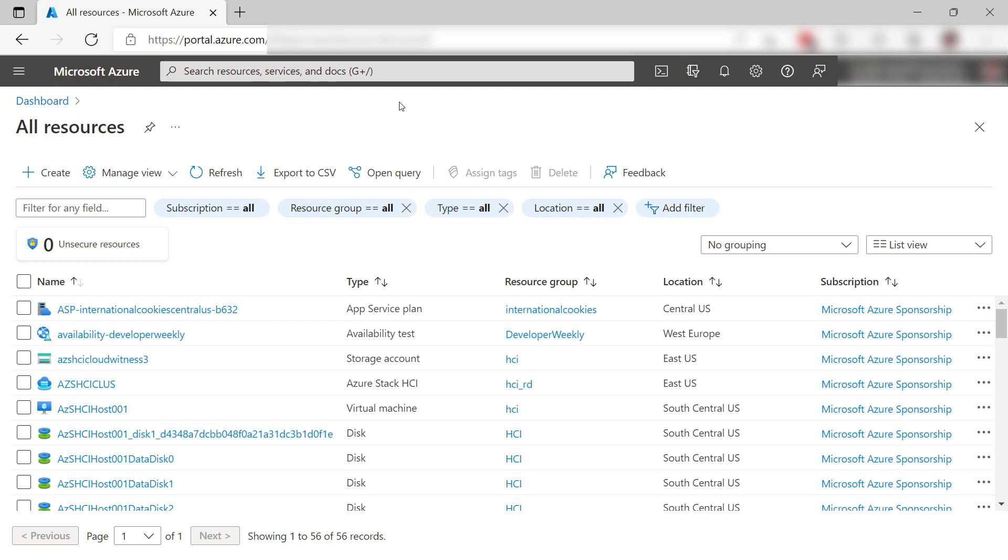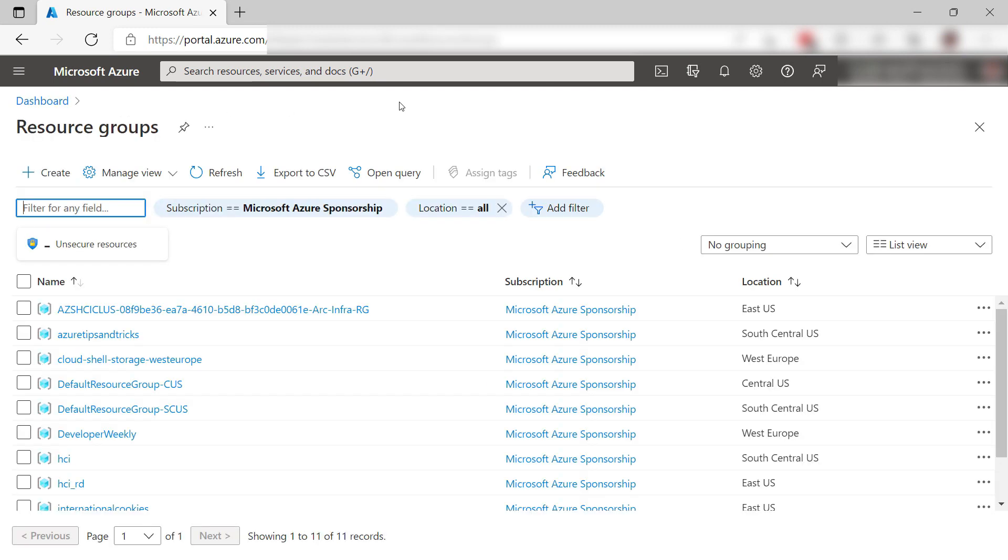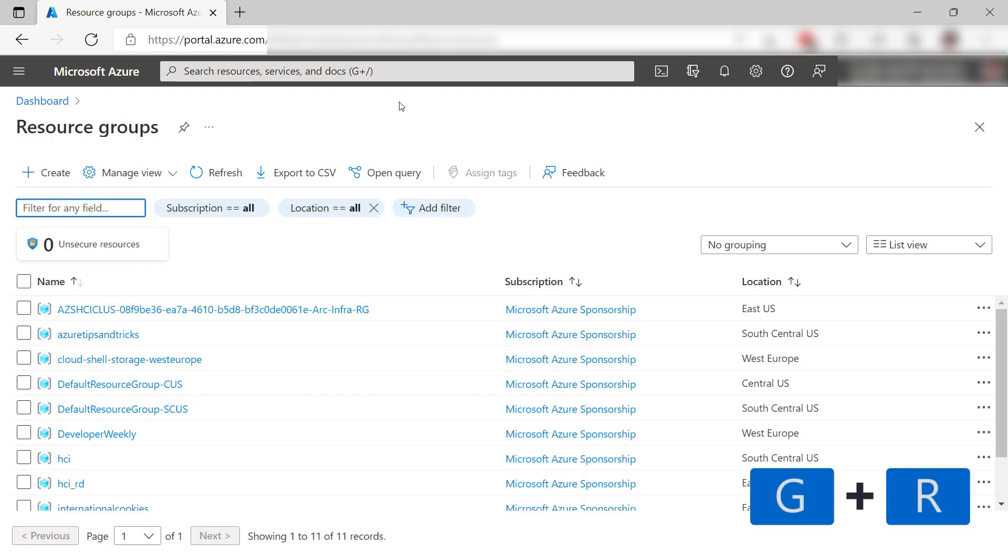I also tend to use the resource group screen. I get there by pressing G plus R. I often use this to quickly pop in and out of resource groups.